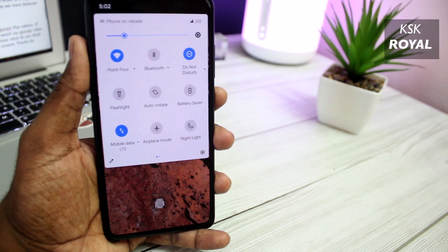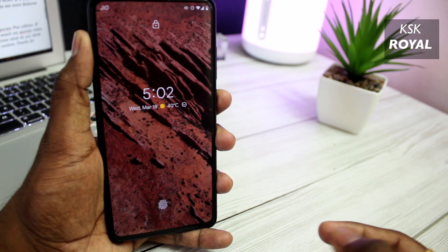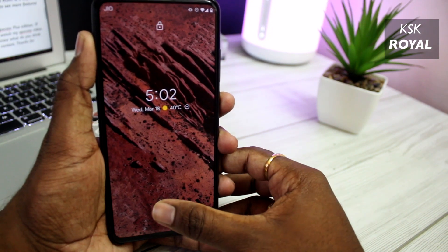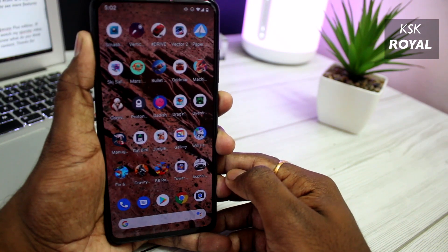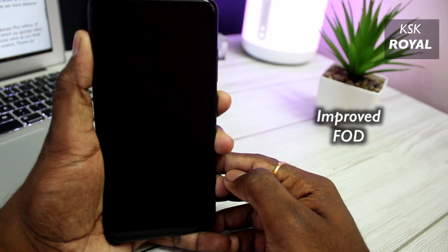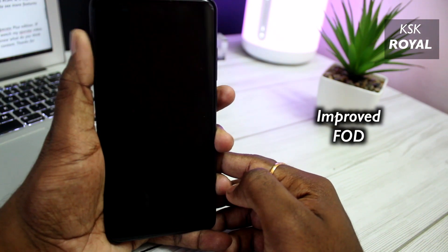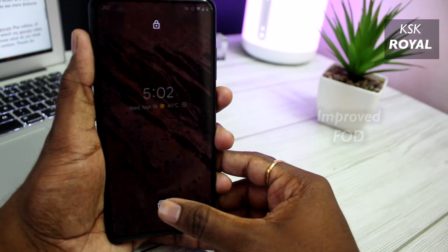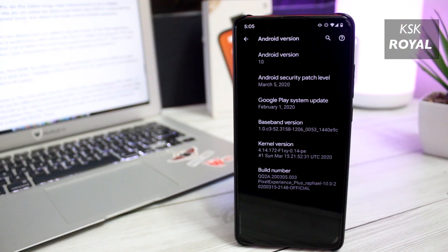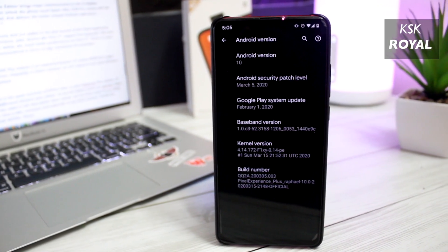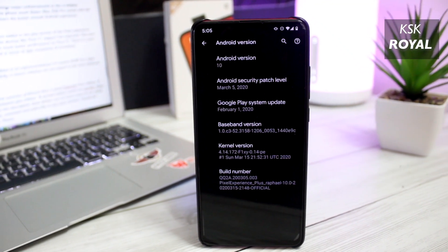Lastly, on Redmi K20 Pro, the Plus Edition brings major enhancements to the in-display fingerprint sensor, so you can unlock the phone much faster than ever before. Also, the K20 Pro comes with a brand new improved kernel by default that delivers a better, smoother Android experience.